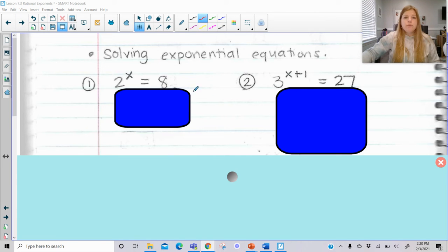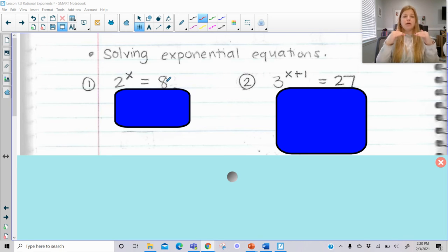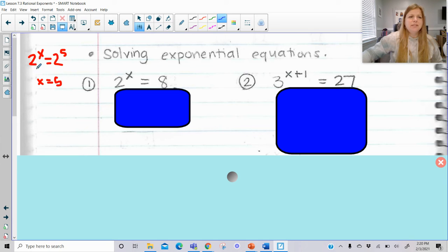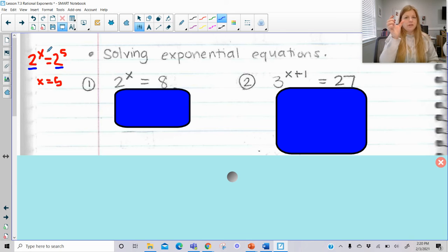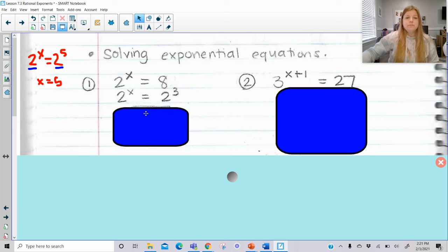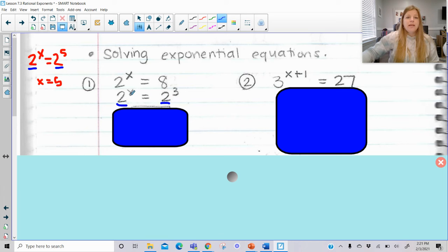Now we're going to look at what it means to solve an exponential equation. When you want to solve 2 to the x equals 8, you have to make sure the bases are identical. If this problem looked like 2 to the x equals 2 to the 5th, you'd know x is 5, because once the bases are the same, you set the exponents equal. Well, 8 can be rewritten as 2 to the 3rd, so with matching bases, x equals 3.